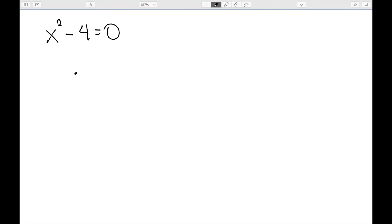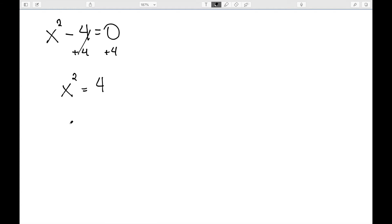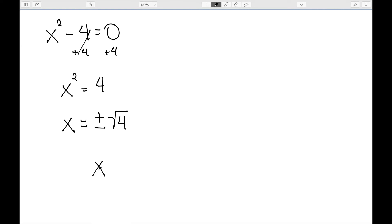Here I have x squared minus 4. To use the square root property, I need something squared equal to a number. So I'm going to add 4 to both sides to get x squared is equal to 4. Then I can use my square root property, which says I can take plus or minus the square root. The square root of 4 is 2, so x is equal to plus 2 or minus 2.